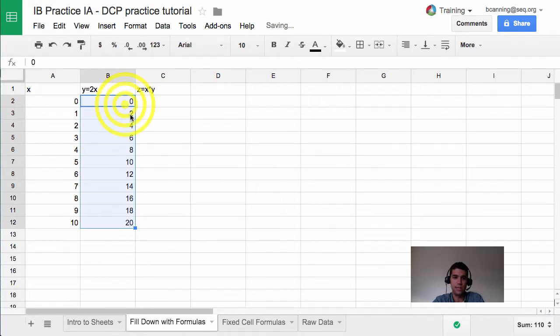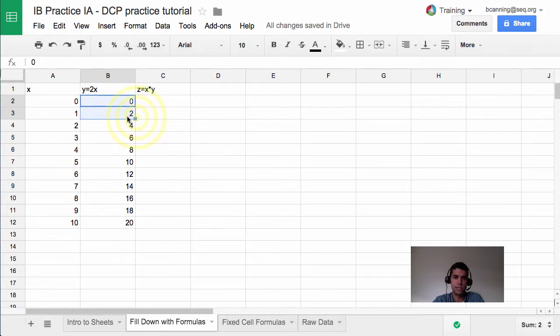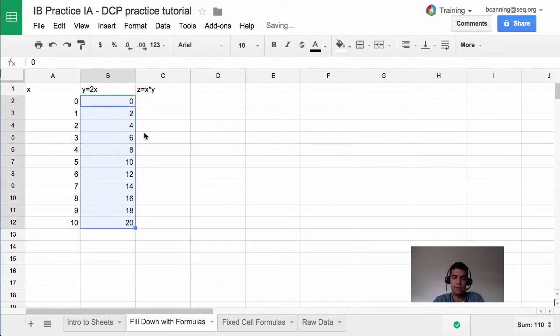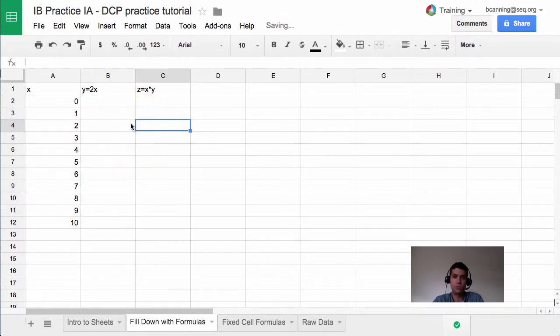Notice that even with just hitting, in this case, 0 and 2, selecting those two and then filling down, it will recognize that pattern and fill it out. I'm going to delete that because there's actually a more useful, long-term, beneficial way to do this.